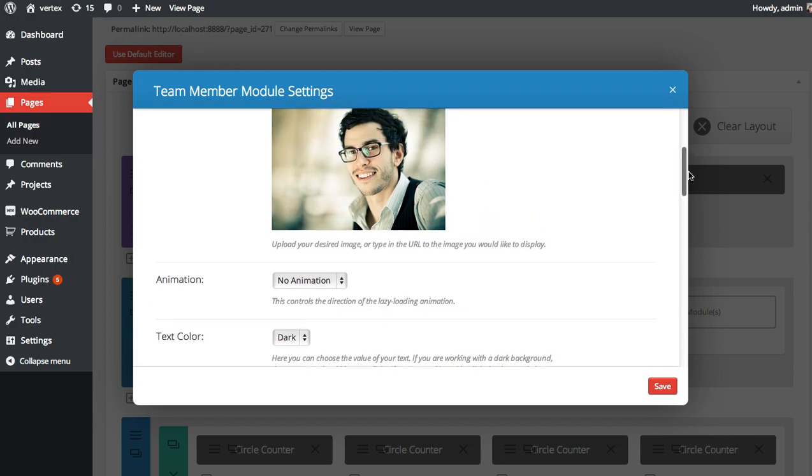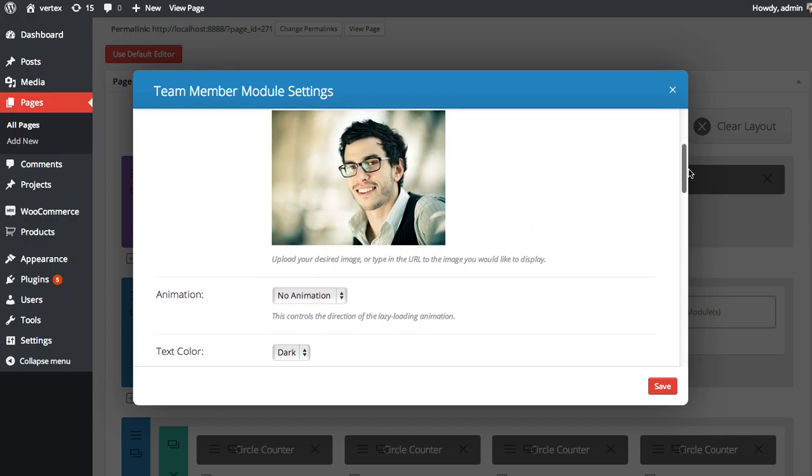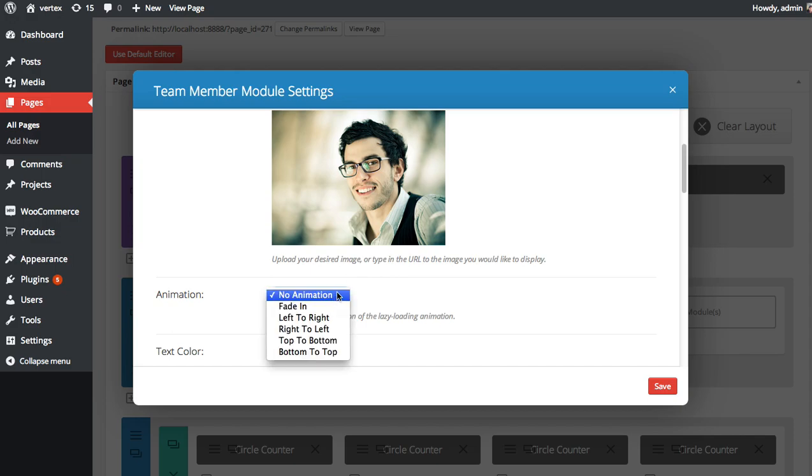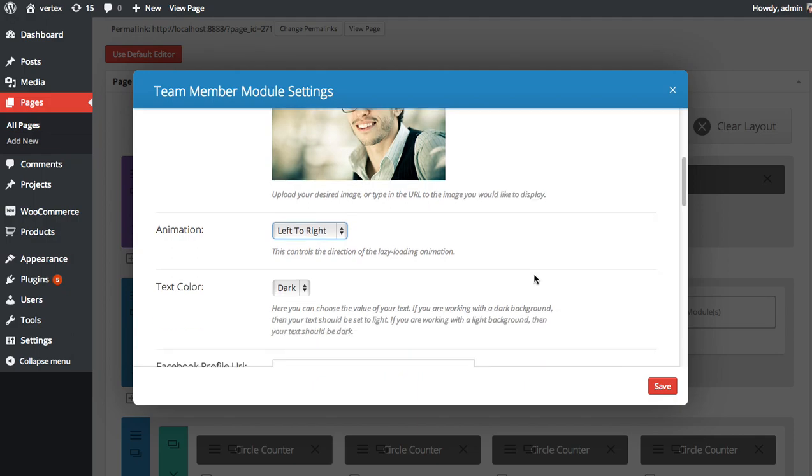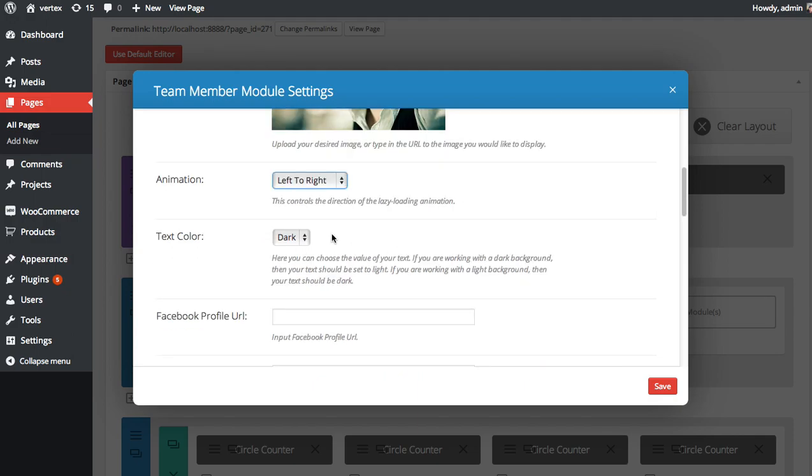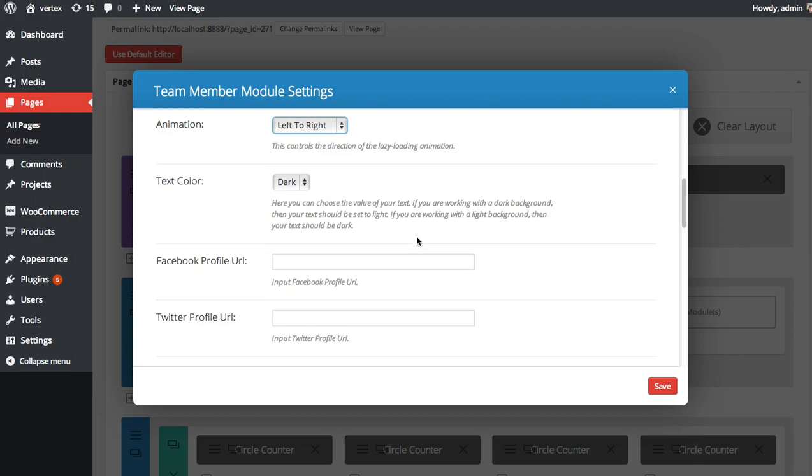You can choose the animation for the image. So as you scroll down the page, the image will load in and it's going to slide in from a direction of your choosing. I'm going to choose left to right. You can choose your text color. In this case, our team member module is going to be on top of a white background. And since I want our text to show up well, I'm going to choose to have a dark text color.